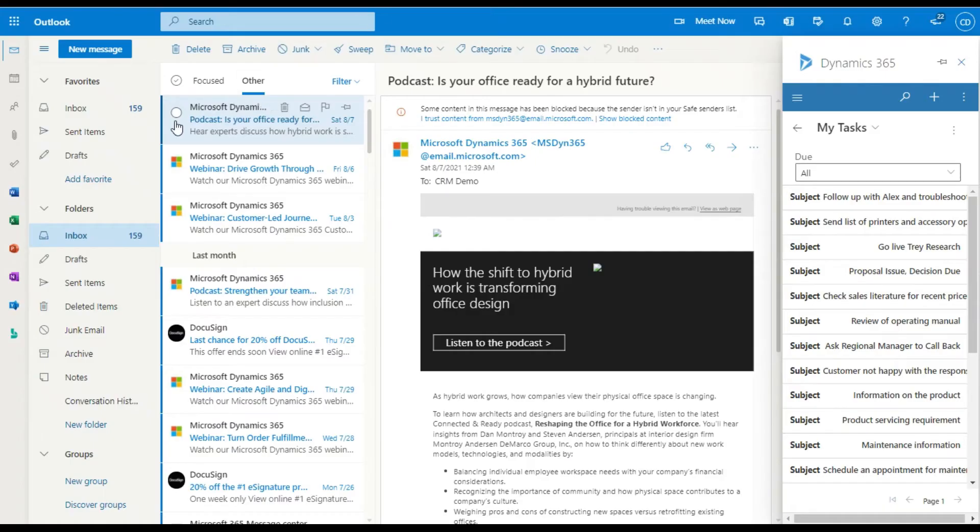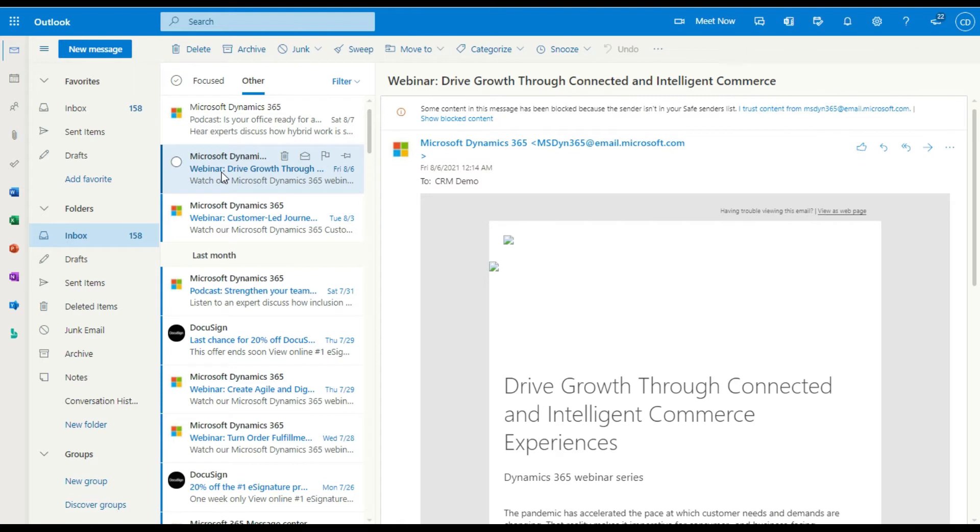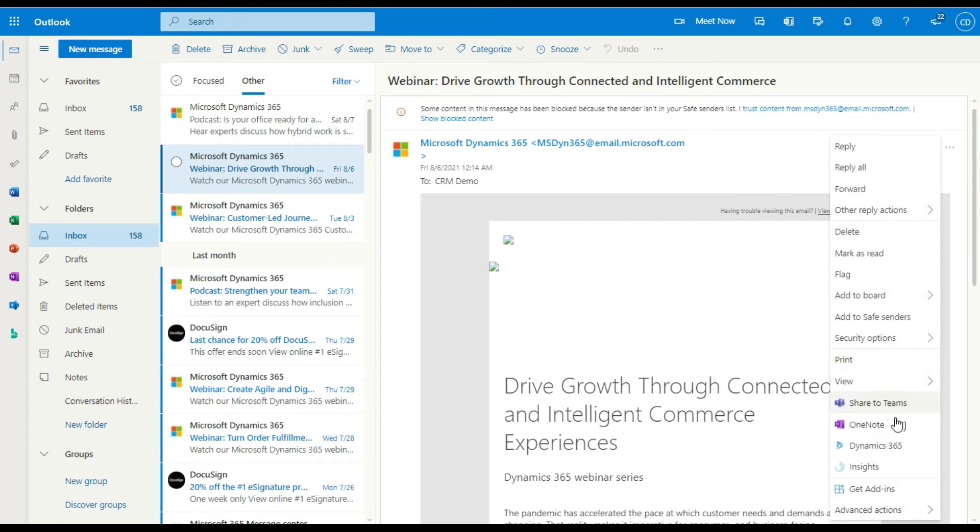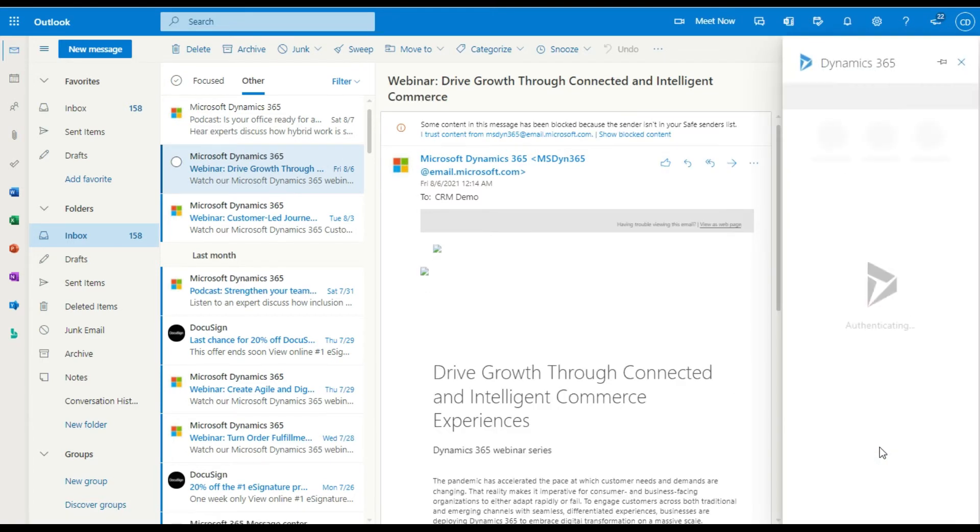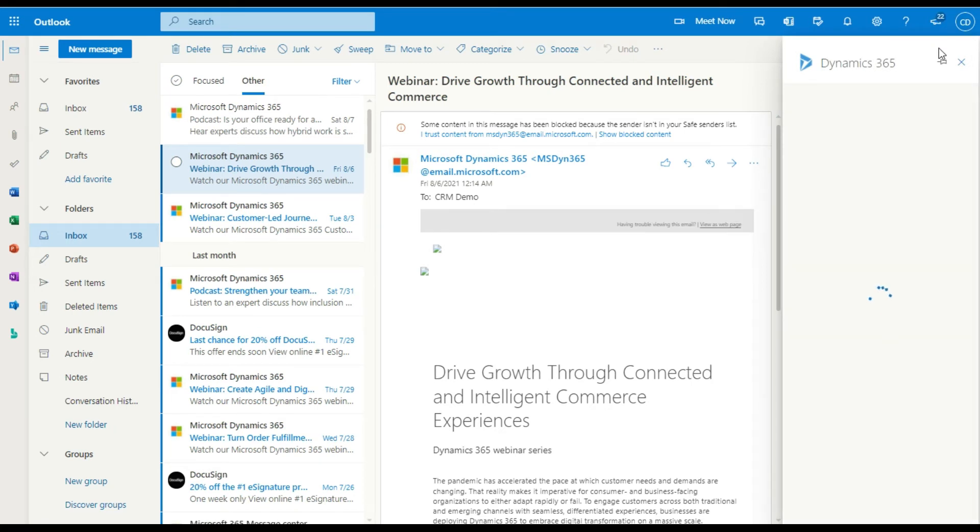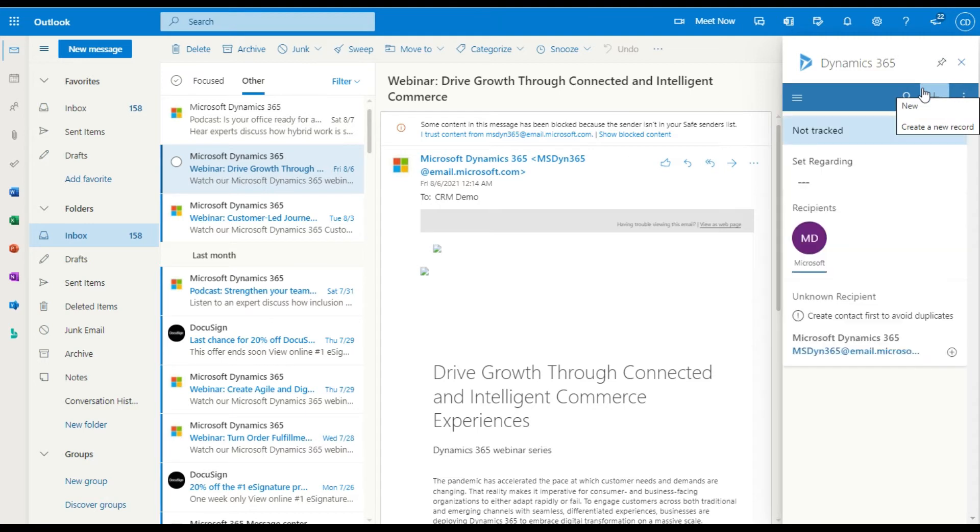When you go and open up an email in Dynamics, if you've got the Dynamics interface pinned, it will pop up on the side, or if not, you have to select it like I've done here. And you'll see that's how you pin it. And what that will do is it will load on the email that you've opened. And so in that case, you don't get a generic access to the part of the system that you're looking for.